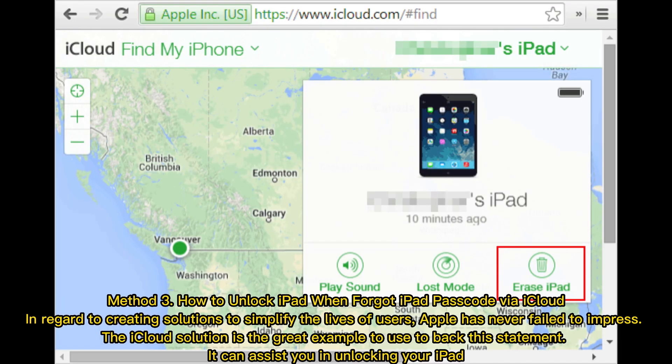Method 3: How to unlock iPad when you forgot the iPad passcode via iCloud. In regard to creating solutions to simplify the lives of users, Apple has never failed to impress. The iCloud solution is a great example to back this statement, and it can assist you in unlocking your iPad.